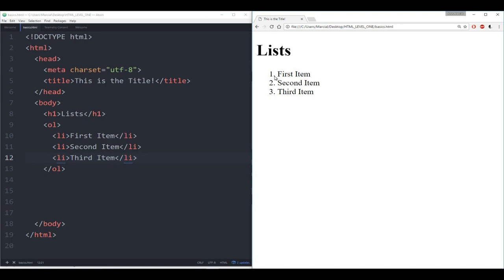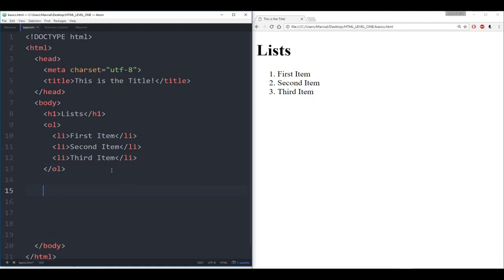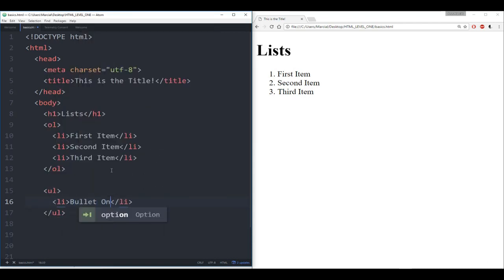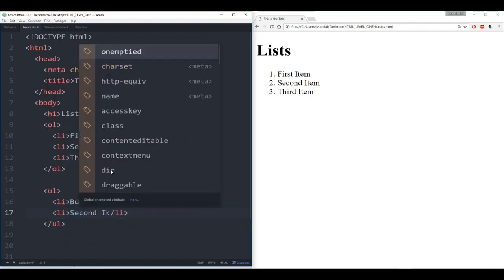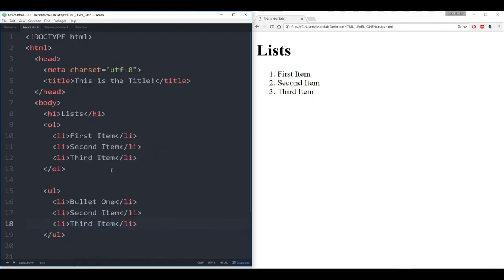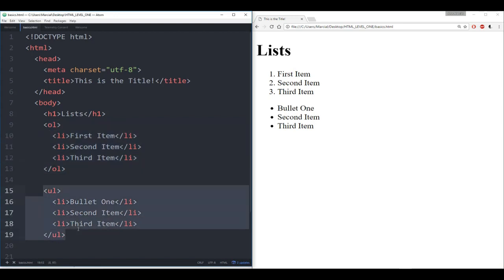A lot of times you actually don't want to number things — you just want bullet points. If you want that, then you're looking for an unordered list. To create an unordered list, use the tag UL. Hit enter and it creates the opening and closing tags. Now as I add list items — 'Bullet one', 'Second item', 'Third item' — I save and refresh. Now I have an unordered list where there's no number, but everything is just a bullet point. That's the main difference between an ordered list (OL) and an unordered list (UL).